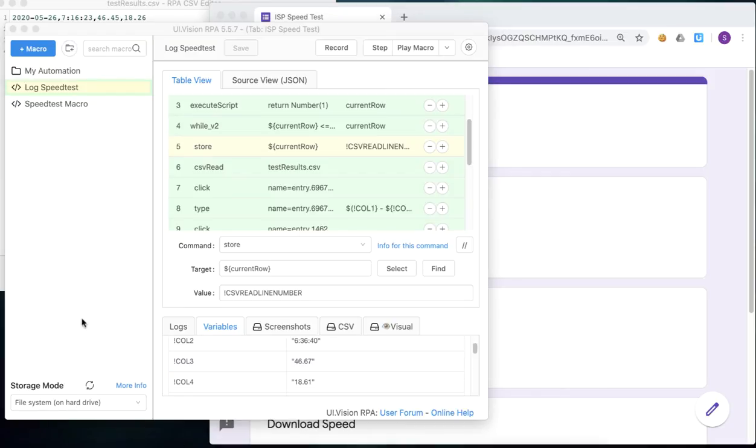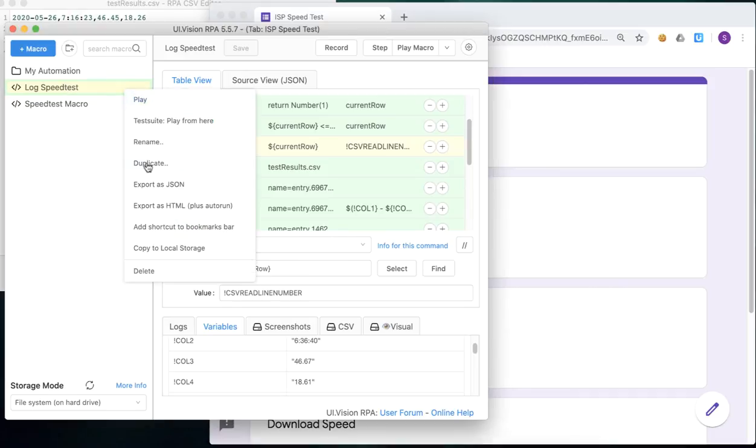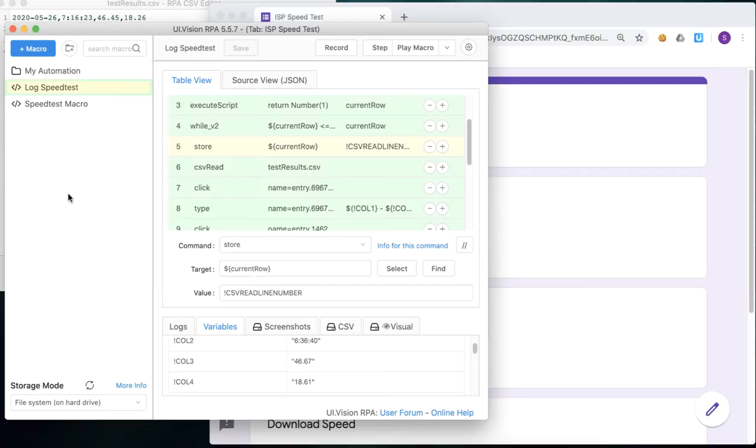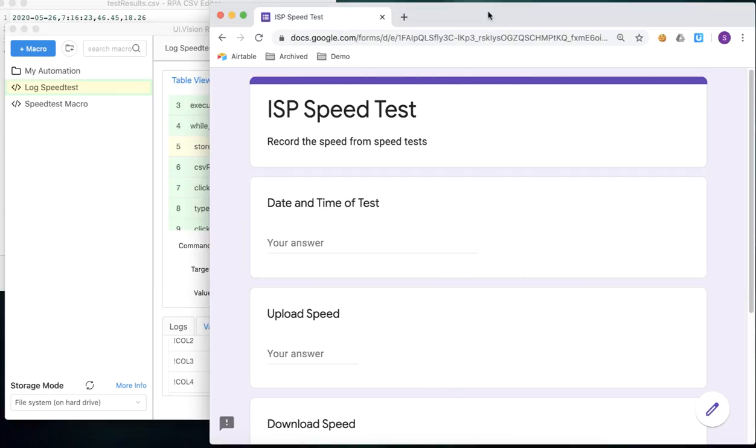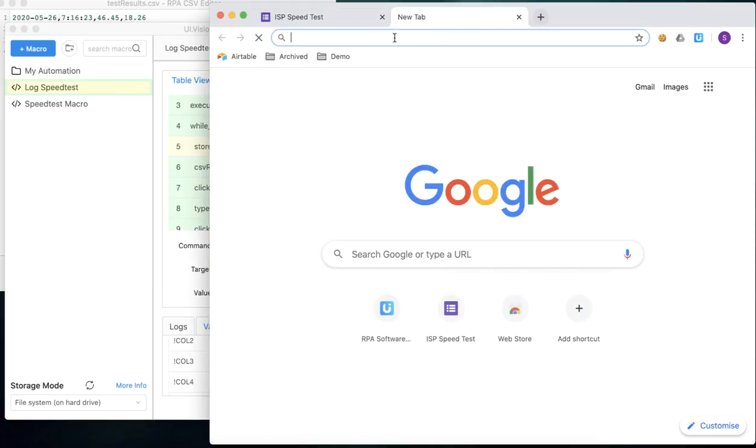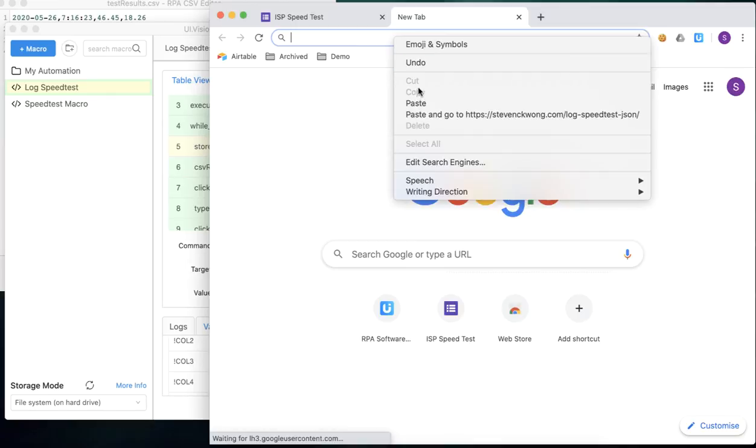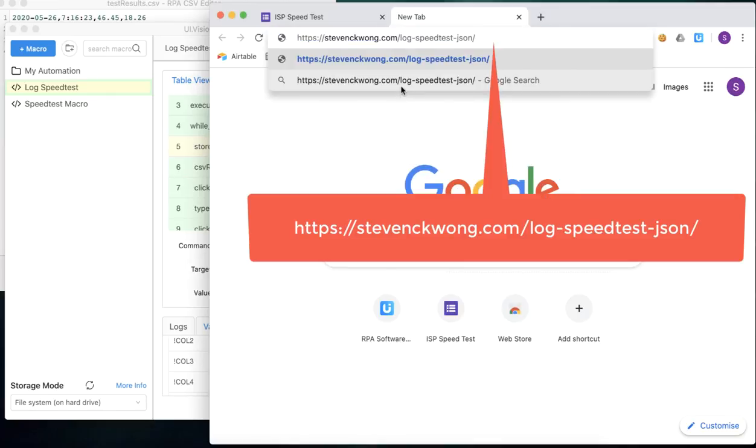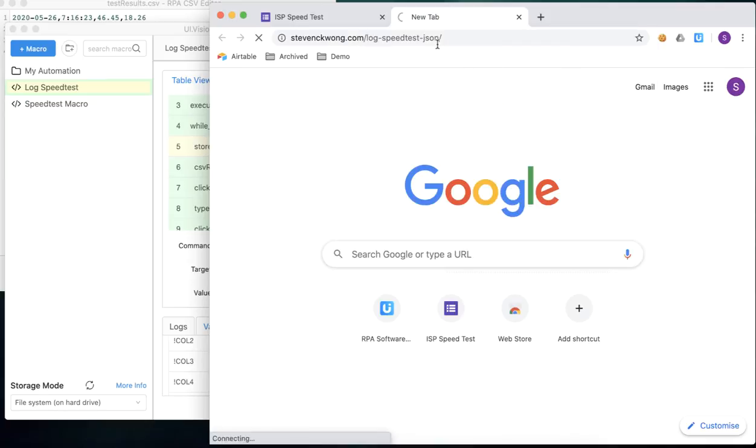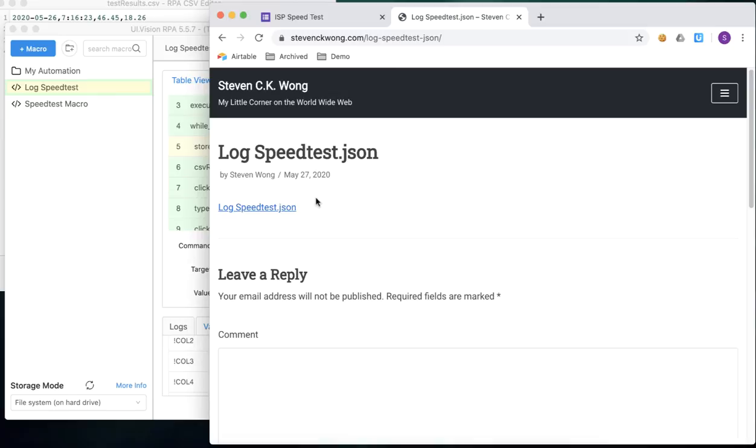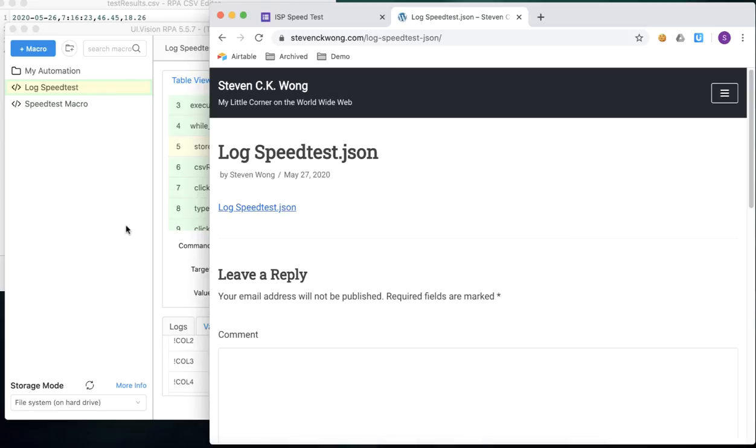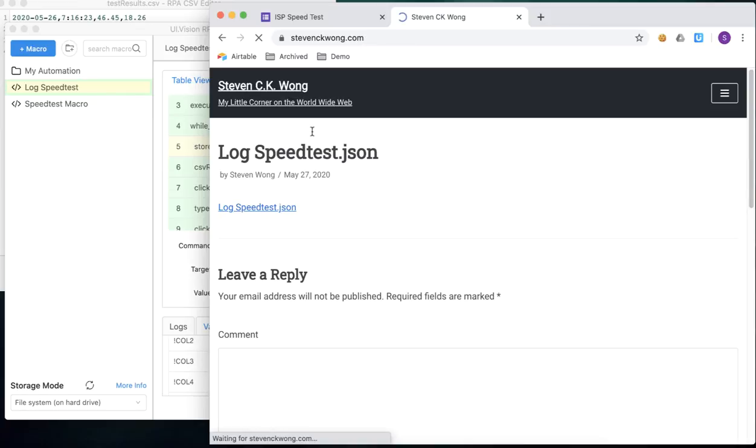So that's it for today, folks. So we have created a new macro today. What I've done is I've exported the macro that we just created into a JSON file. And I've uploaded it onto my website. So if you just want to download this, just go to the website that you see there. And when you go into that page, there is a link which you can click, which will then download the completed script, completed macro, which you can then import into UI vision so that you can have a play with it.